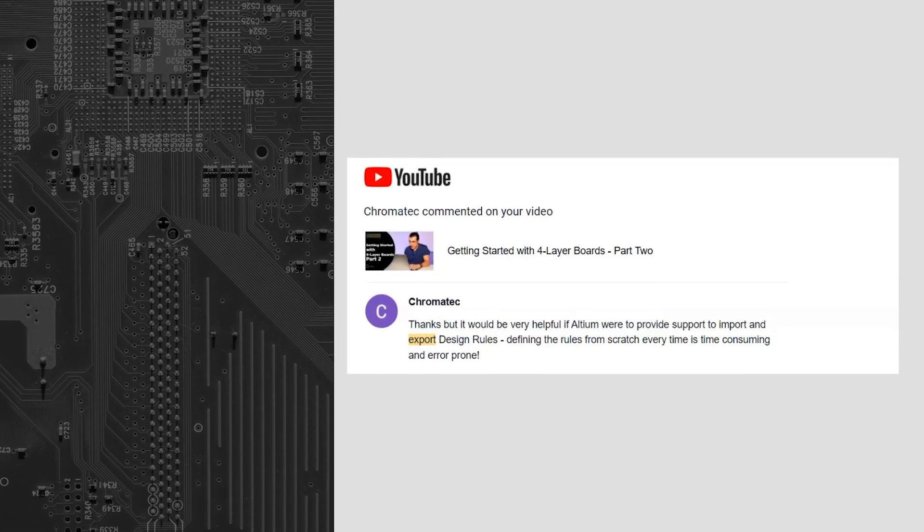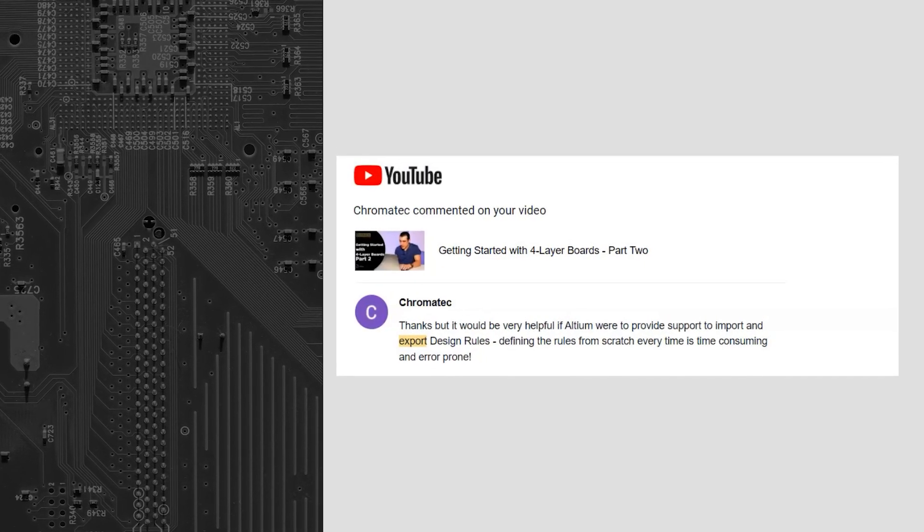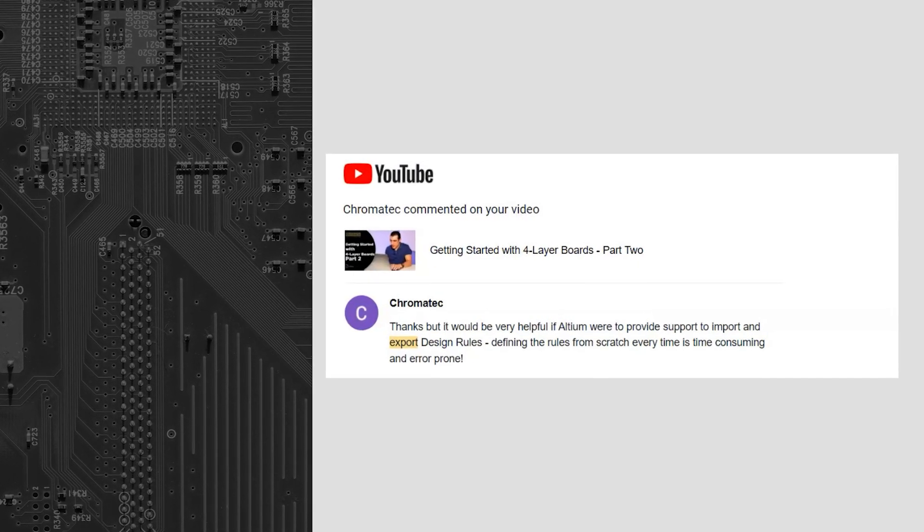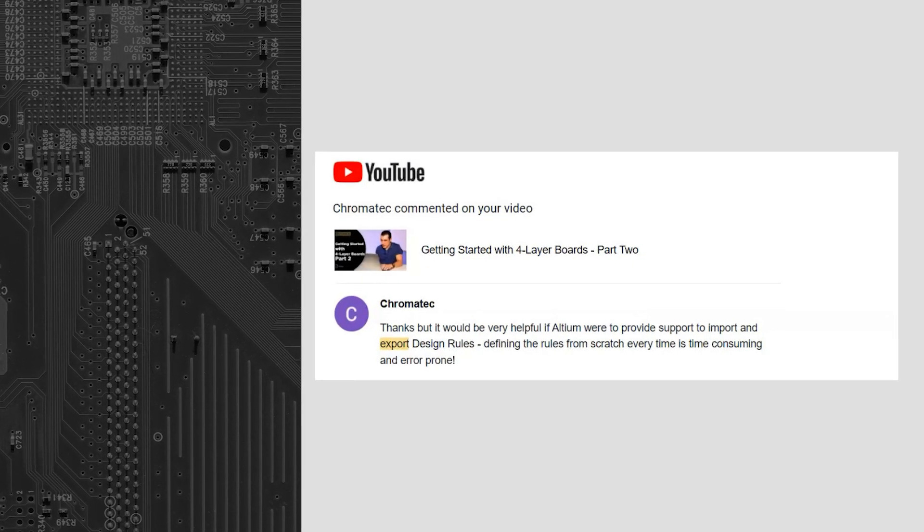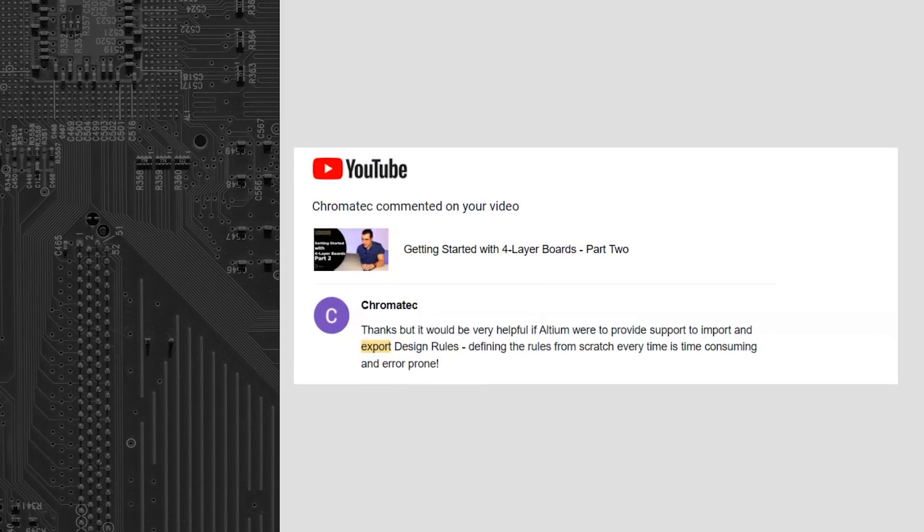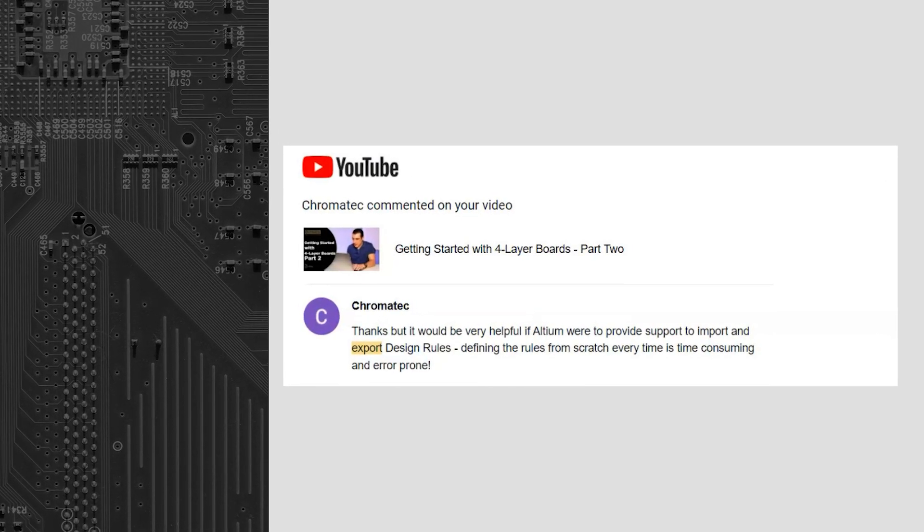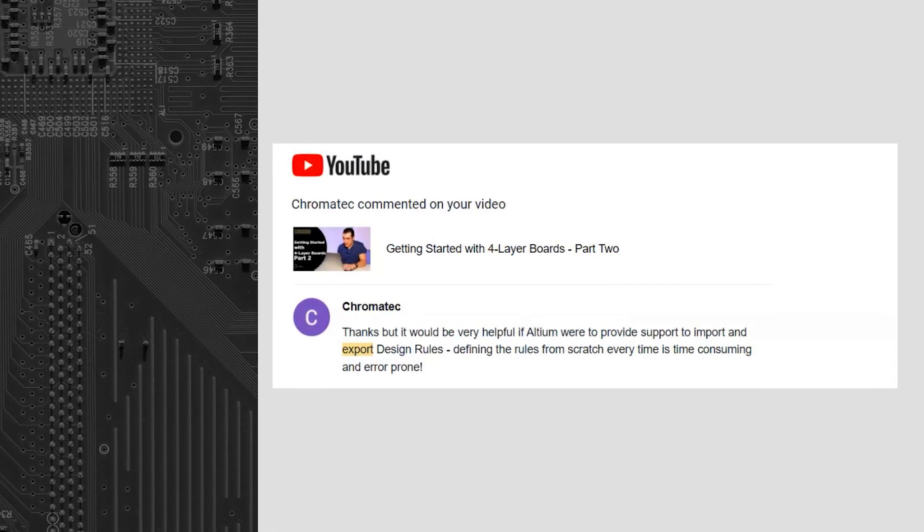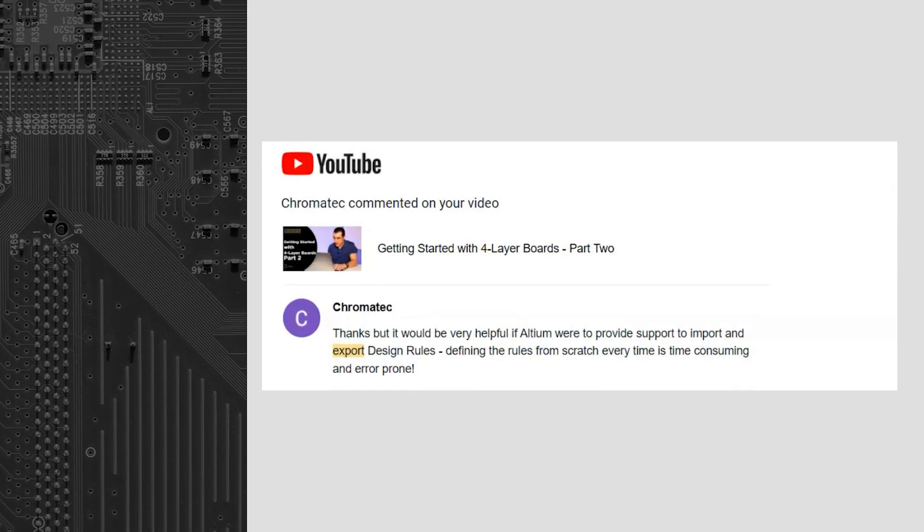Chromatech writes, thanks, but it would be very helpful if Altium were to provide support to import and export design rules, defining the rules from scratch every time is time consuming and error prone. Guess what Chromatech, you're exactly right. It is time consuming and error prone, but there is a feature in Altium Designer. I'm gonna show you how to access that and use it. And that's what we're gonna get into right now.